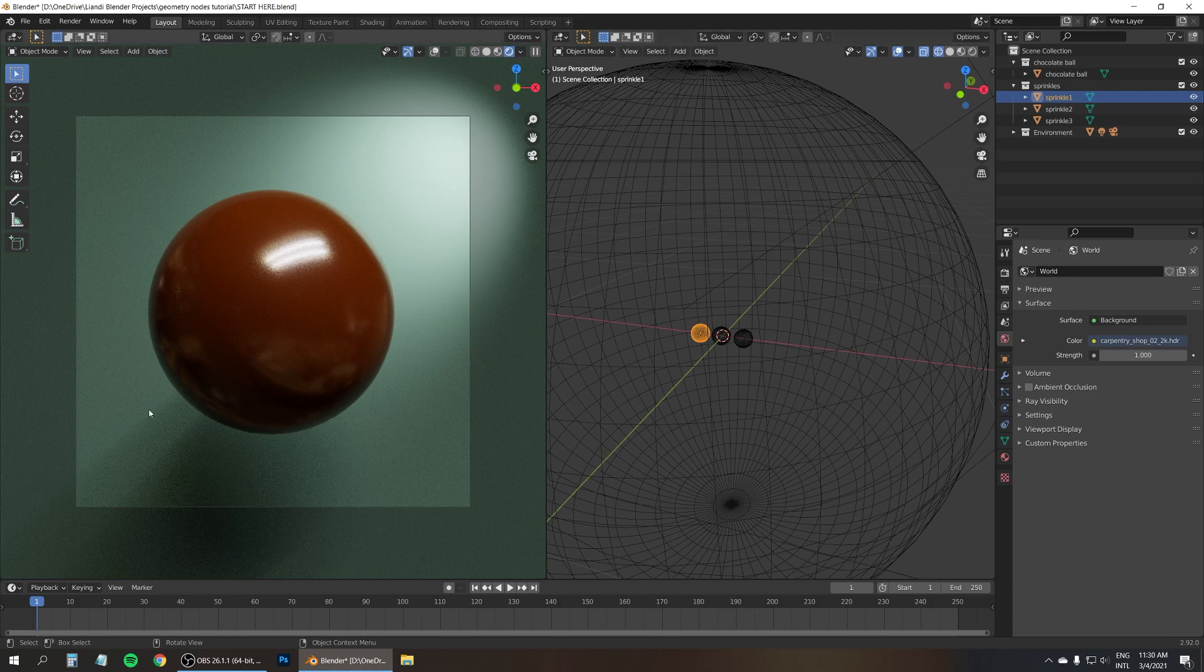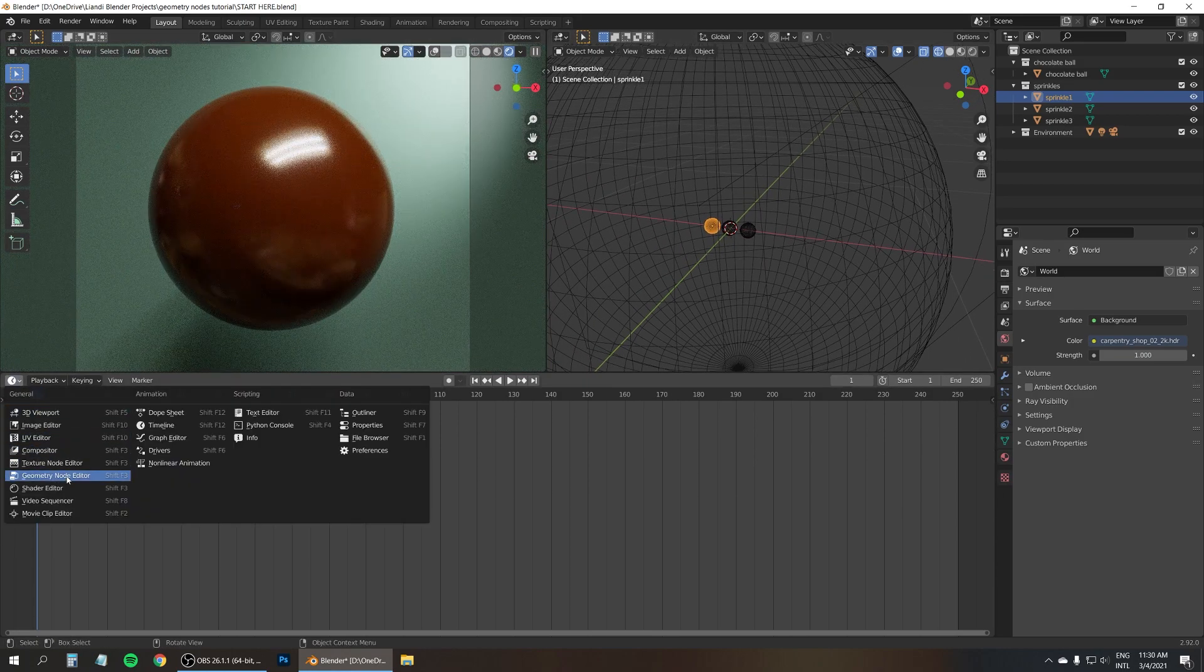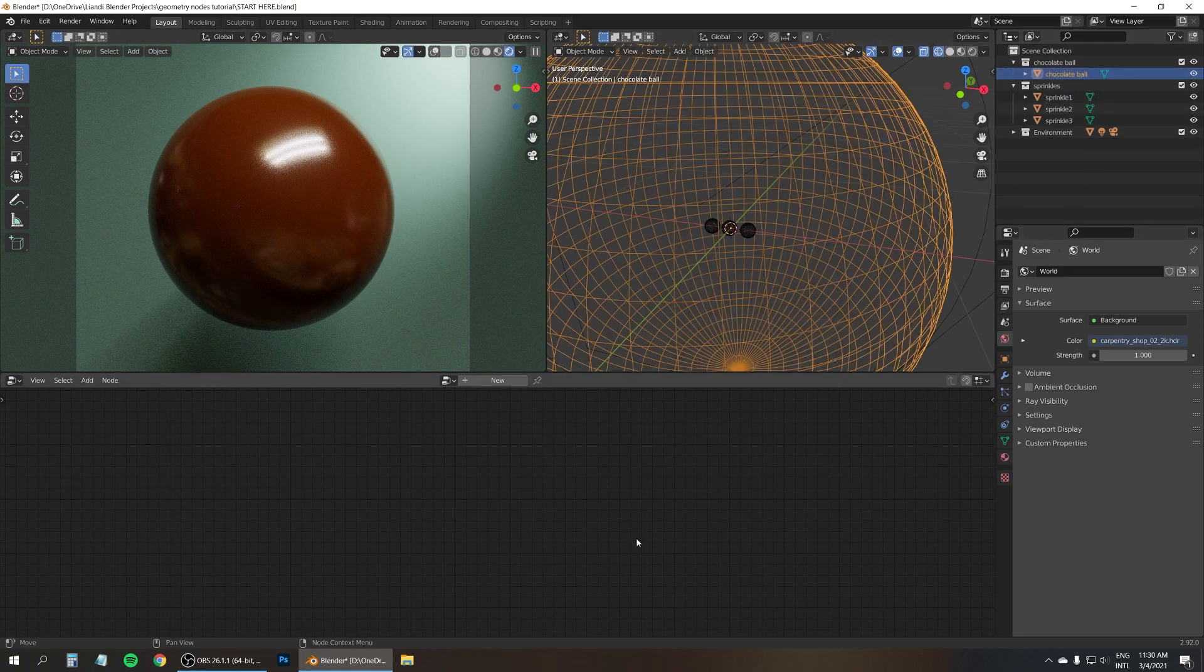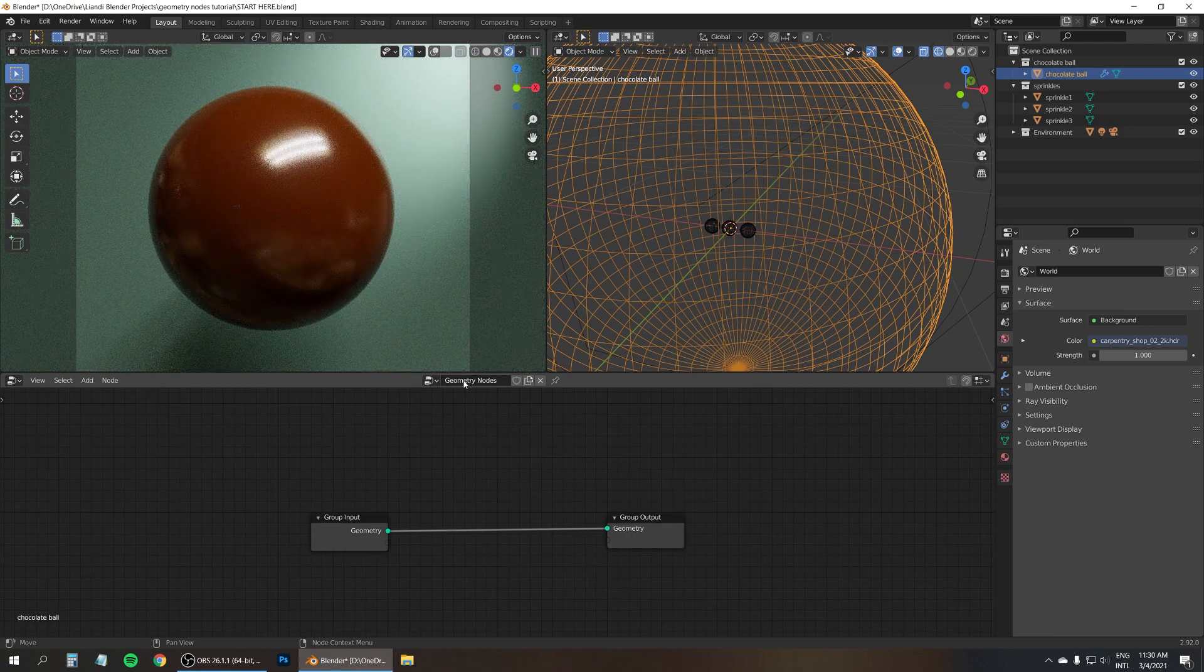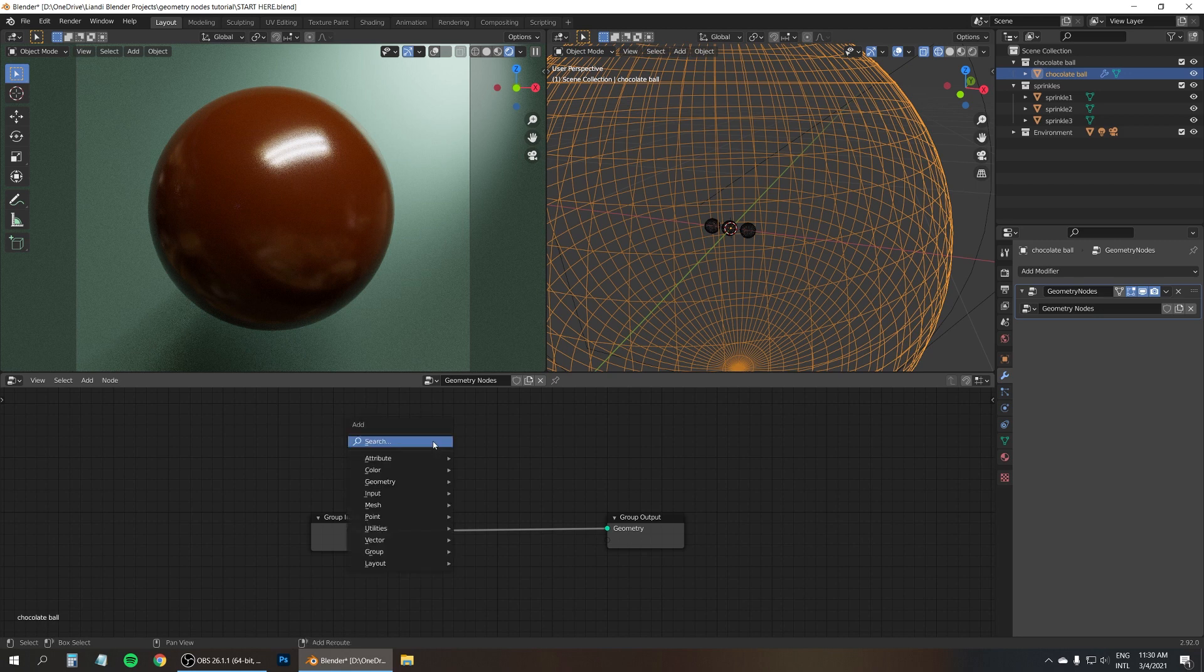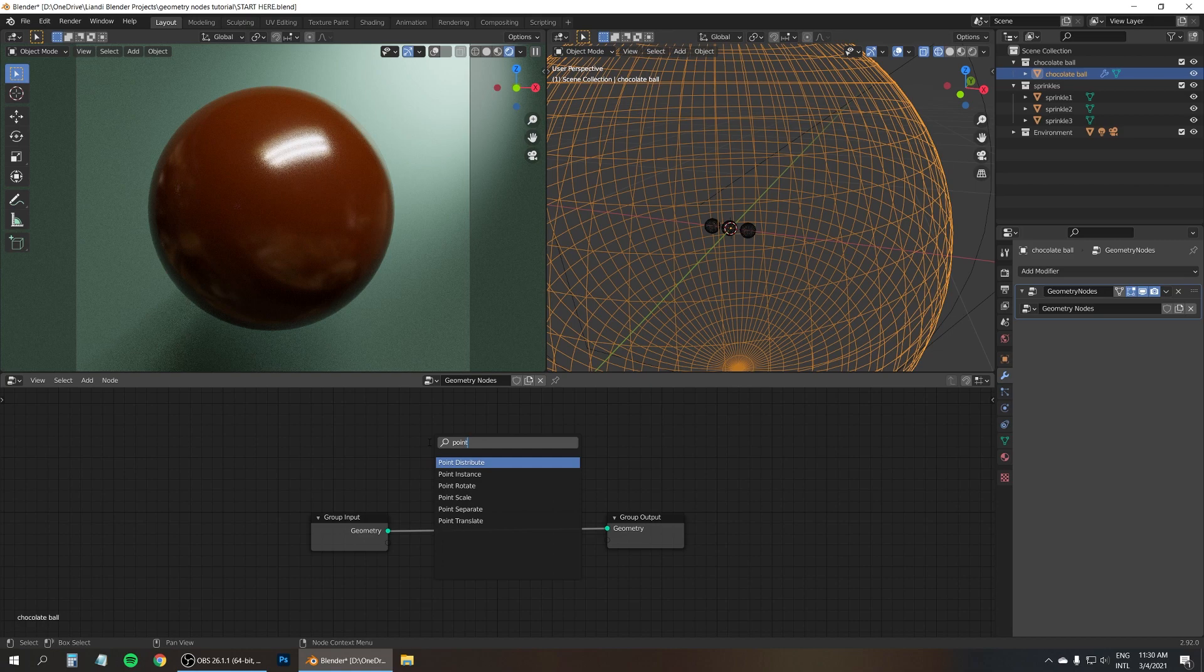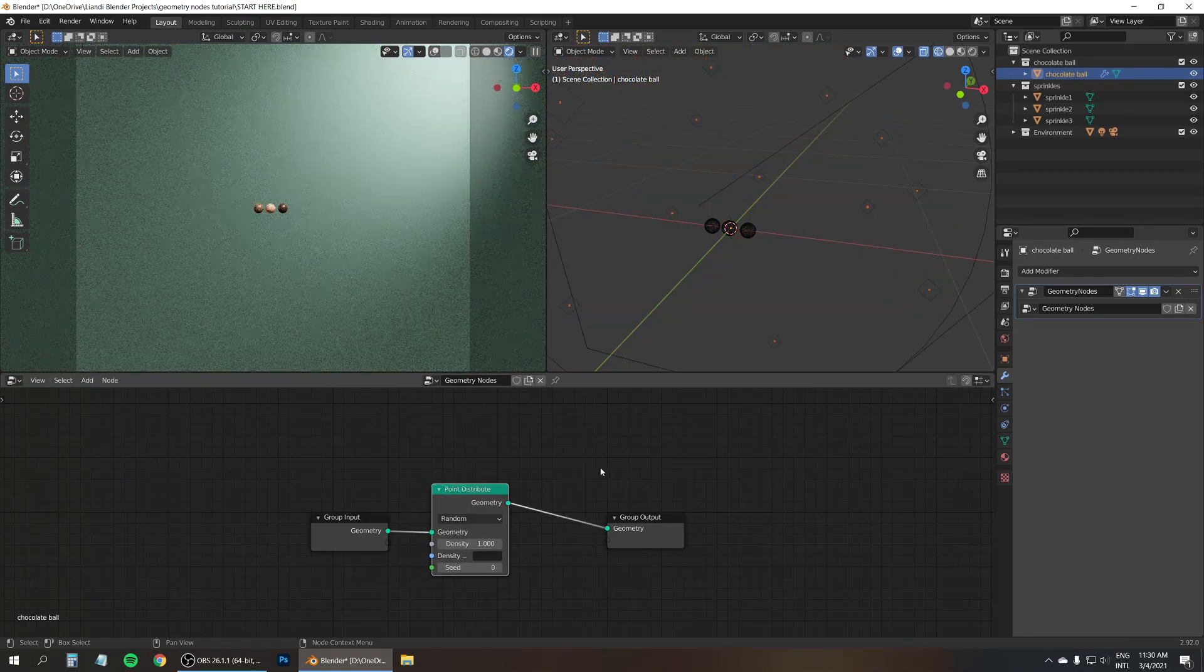Next what I'd like to do is change this editor to be the new geometry node editor. And with the chocolate ball selected, press on this button here, New. This adds a new geometry nodes modifier to the chocolate ball. And the first thing we're going to need is a point distribute node. So press Shift A and let's just use the search function .distribute. Plop that in here.